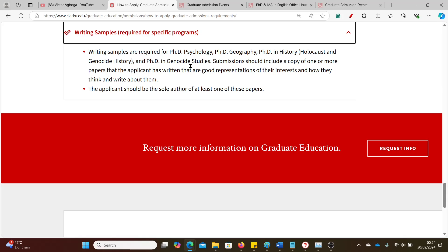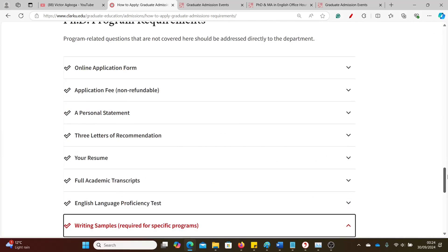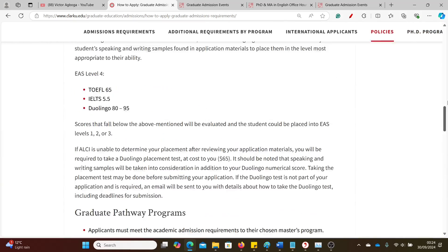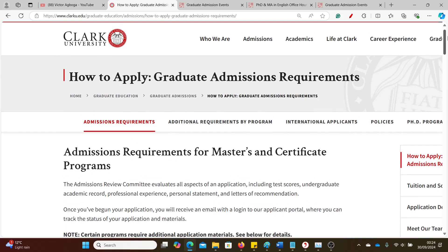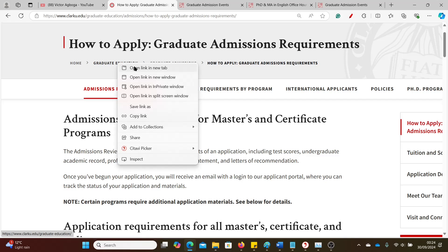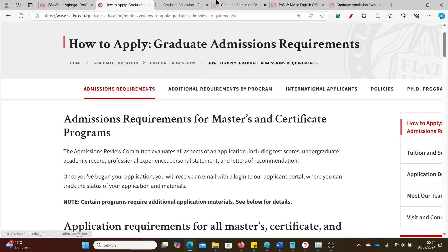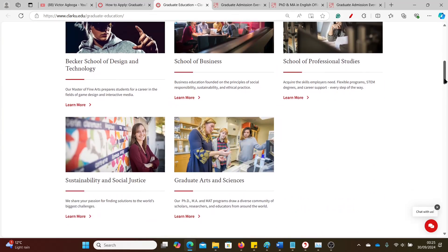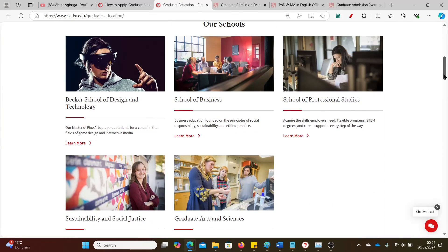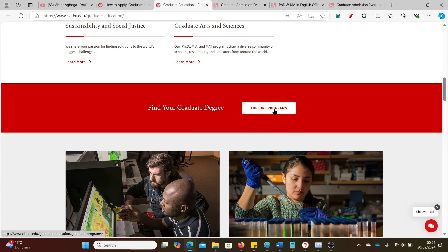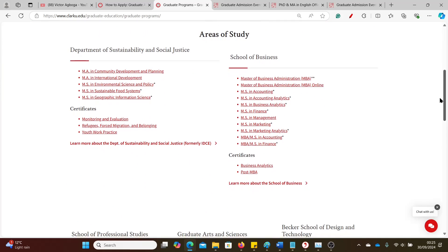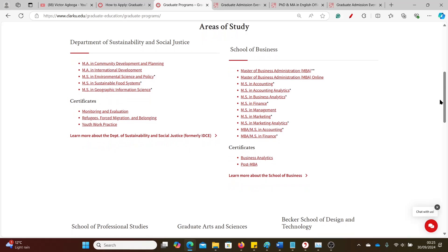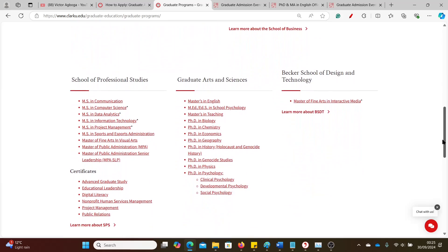Then writing samples for some specific programs, not all of them, like psychology, geography, history. These are the programs that require a writing sample. So let's go to one of the courses now. Let's see the available courses at the university. So I click on this tab here: Graduate Education. It's a smaller university, admittedly, but let's see the number of departments they have. These are the faculties, different faculties. Let's see the different programs they have, so Explore Programs.